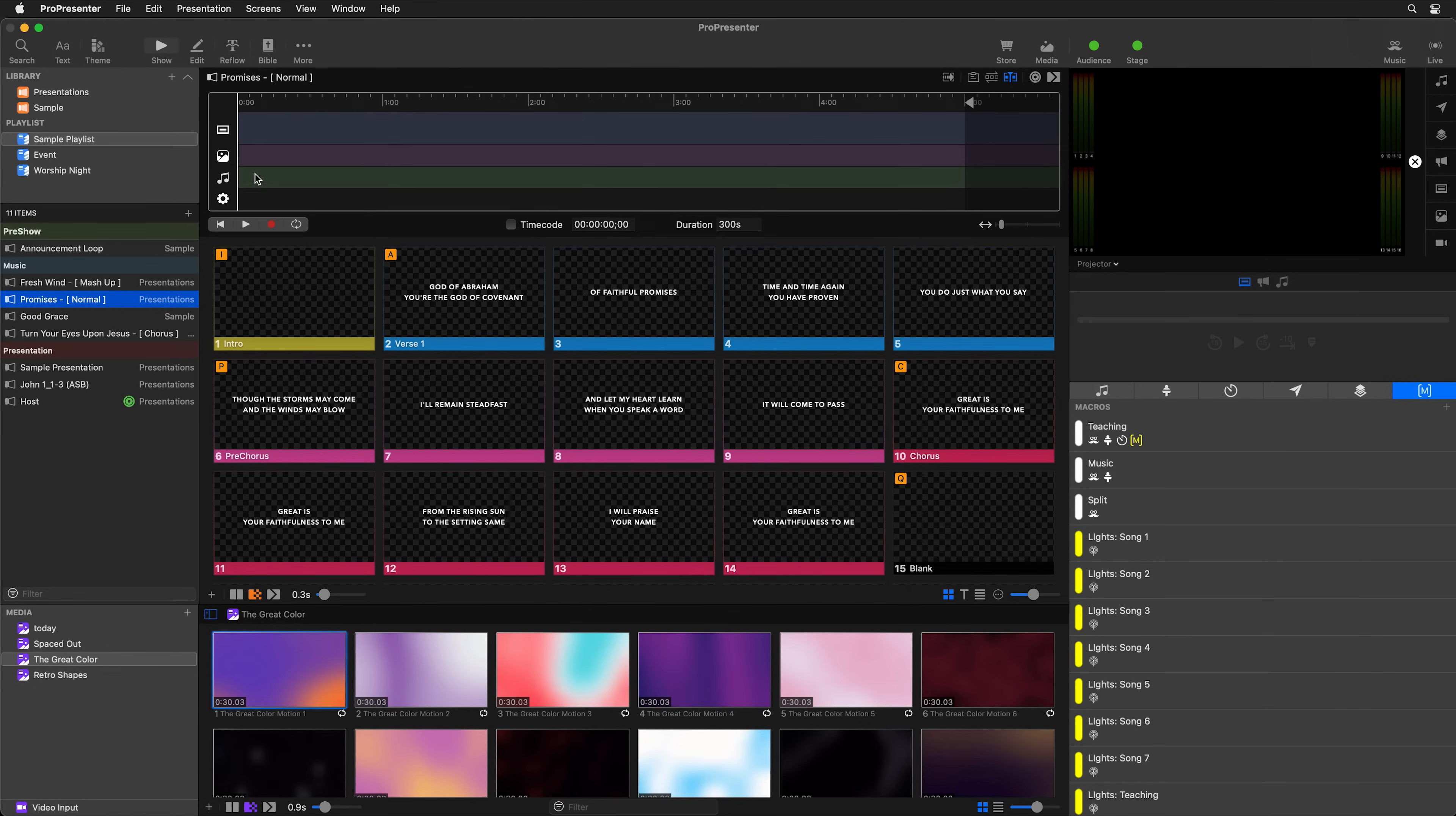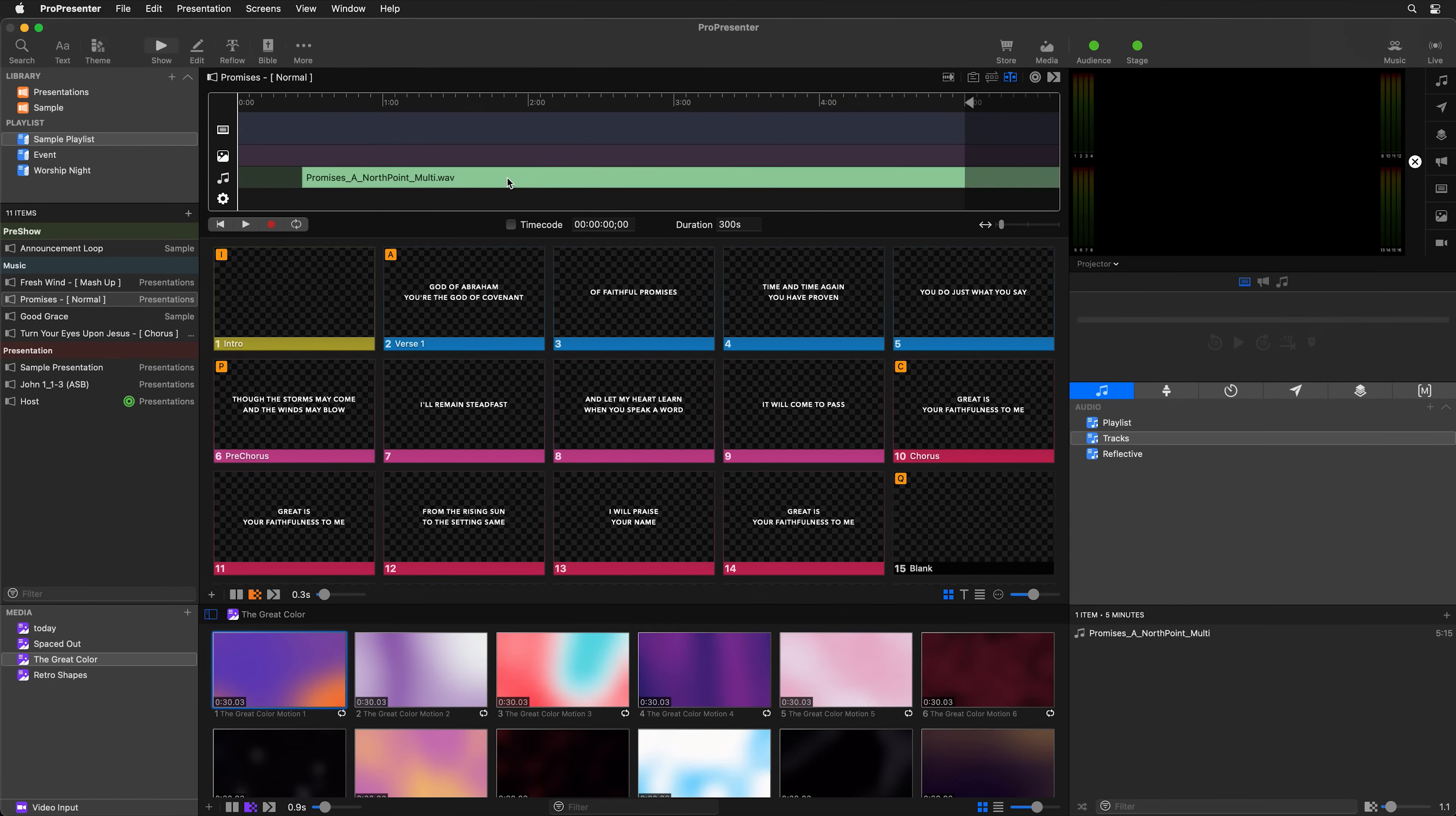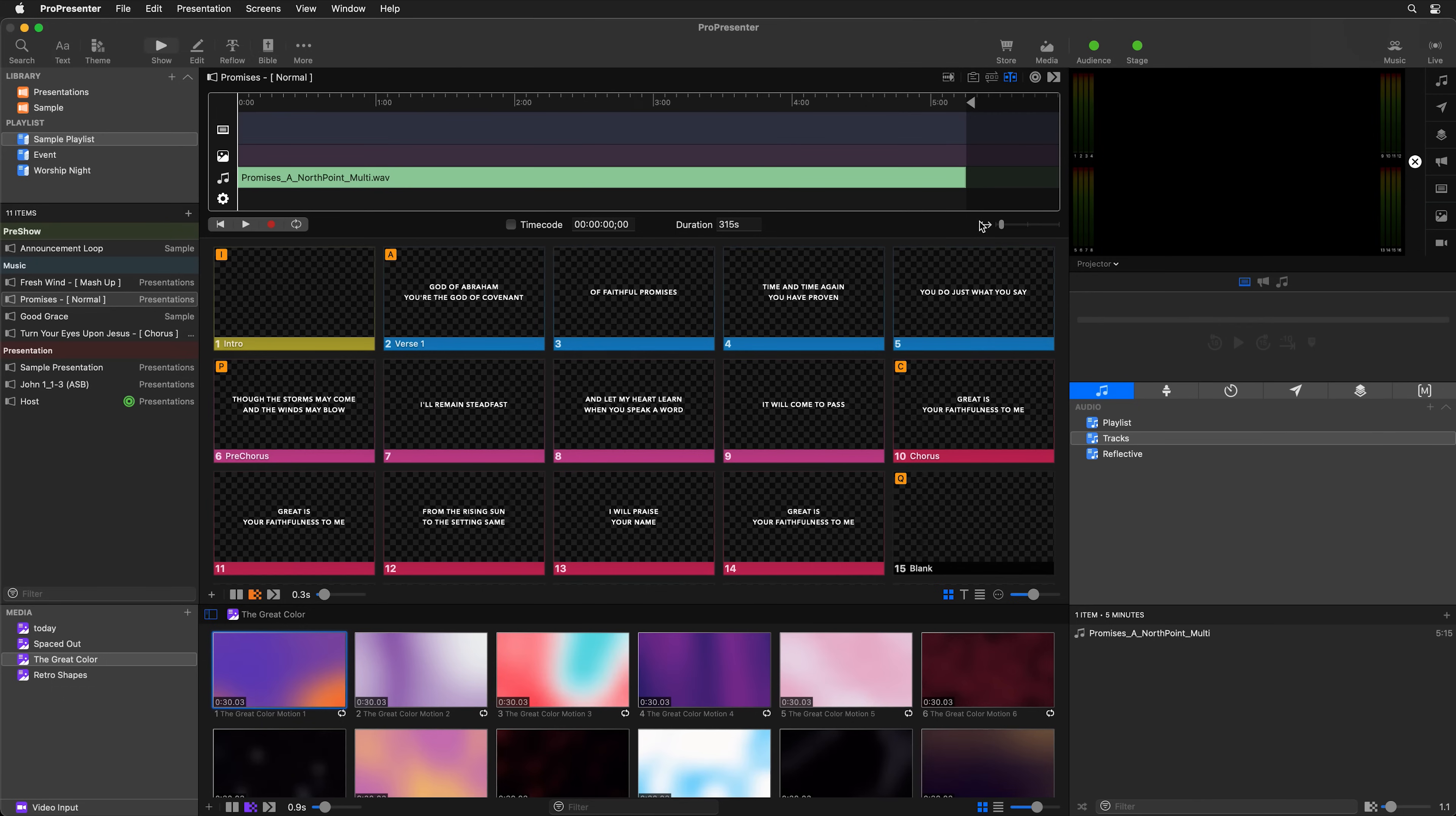So we can either right click in our audio track and add an audio track, or we could go to an audio playlist and drag and drop an audio file right into the timeline. I'm going to move this to the beginning. And then you'll notice that our audio file is actually longer than our timeline. So we need to extend our timeline. We can either manually type it in here, or we can just easily drag this to the end.